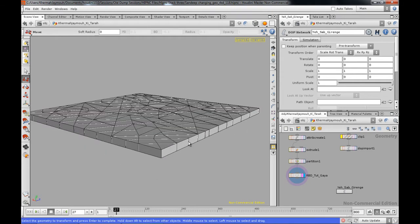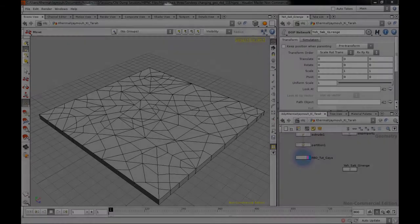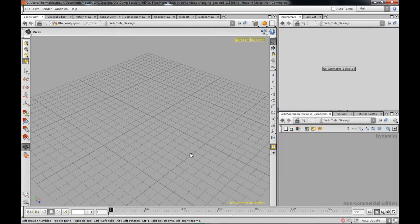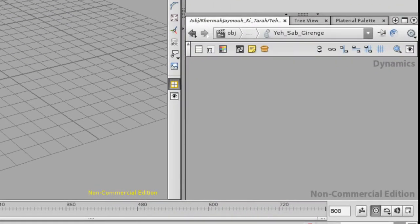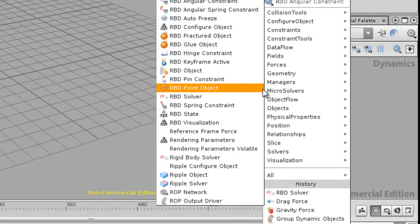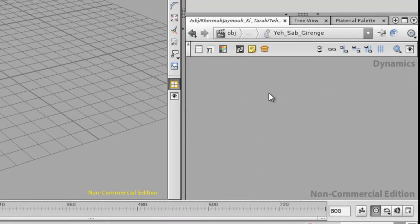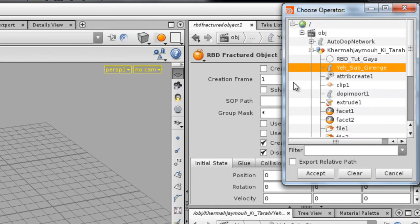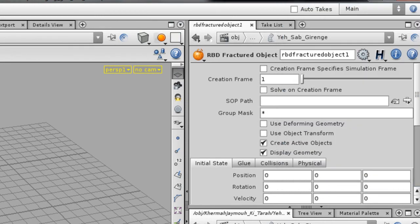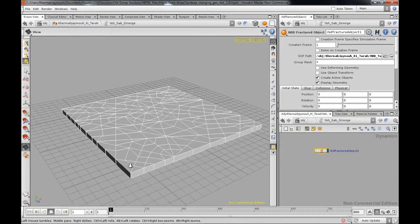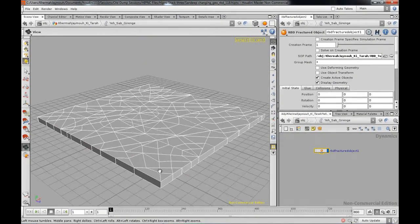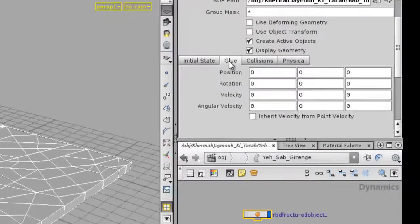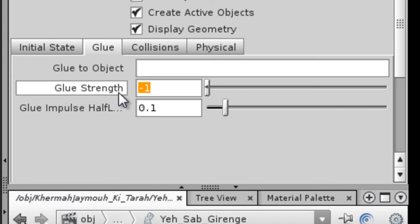So let's go to DOPs. This is DOPs obviously. First thing I'm going to do is drop in our RBD fractured object and what we're going to do referencing is the null object we just put out. So I'm going to just go ahead and get that. I'm on frame one so everything gets created on frame one.